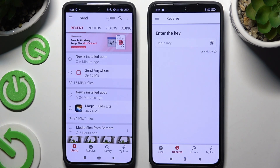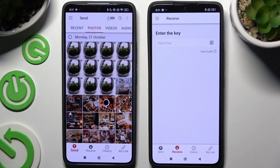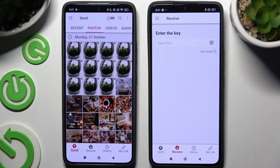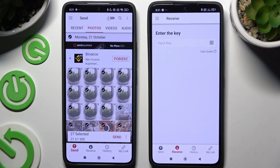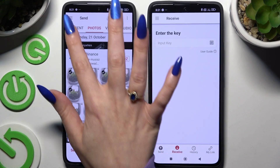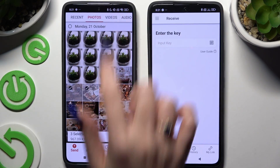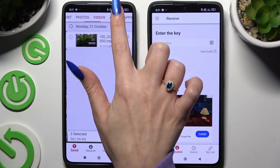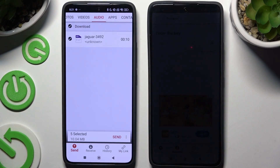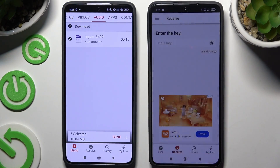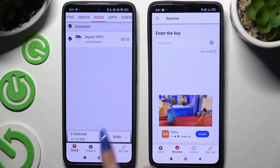On the Android, use all of those categories at the top and select multiple files that you wish to send. I will go with only a couple just for example. When you're ready, hit 'Send' next to the selected files at the bottom.